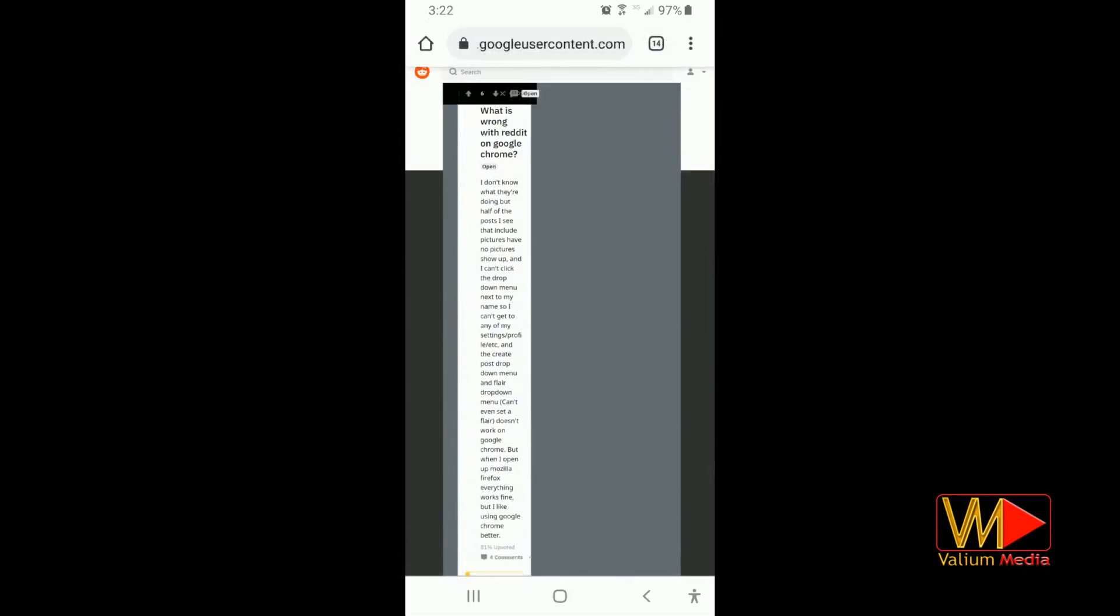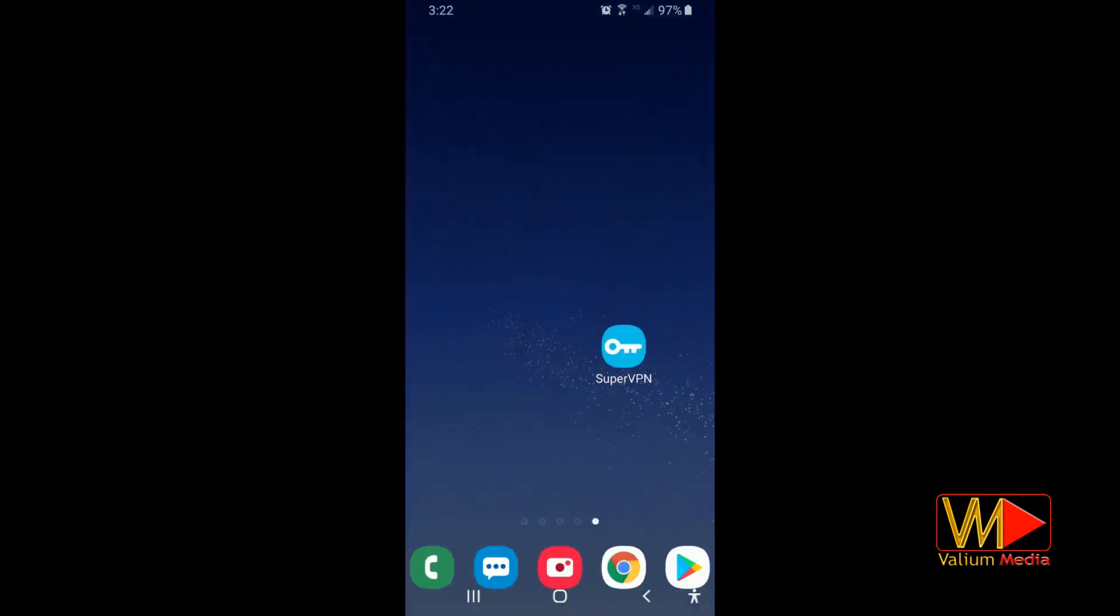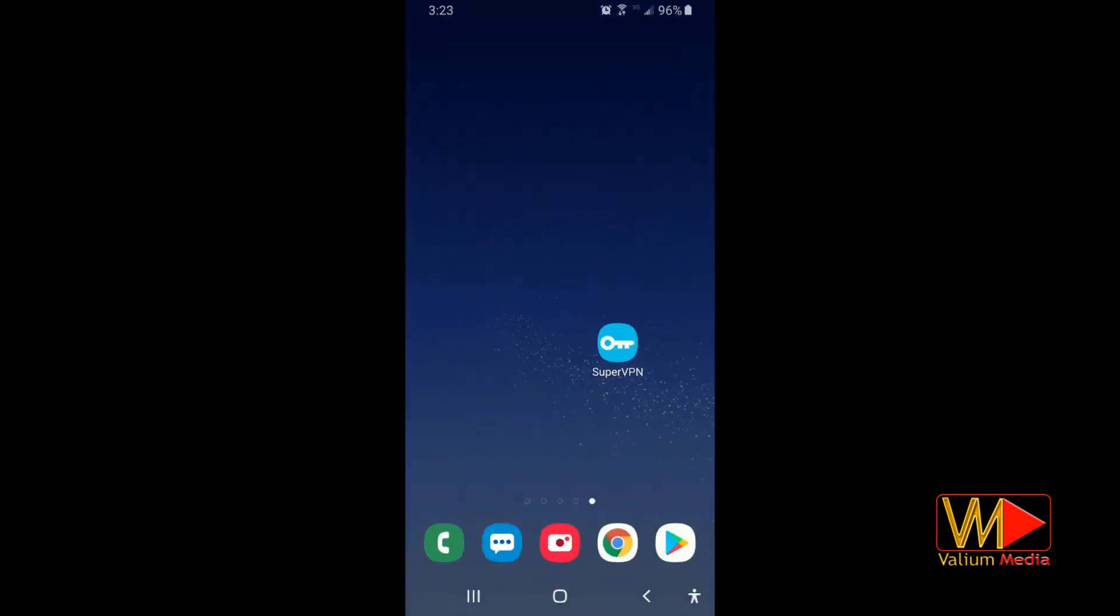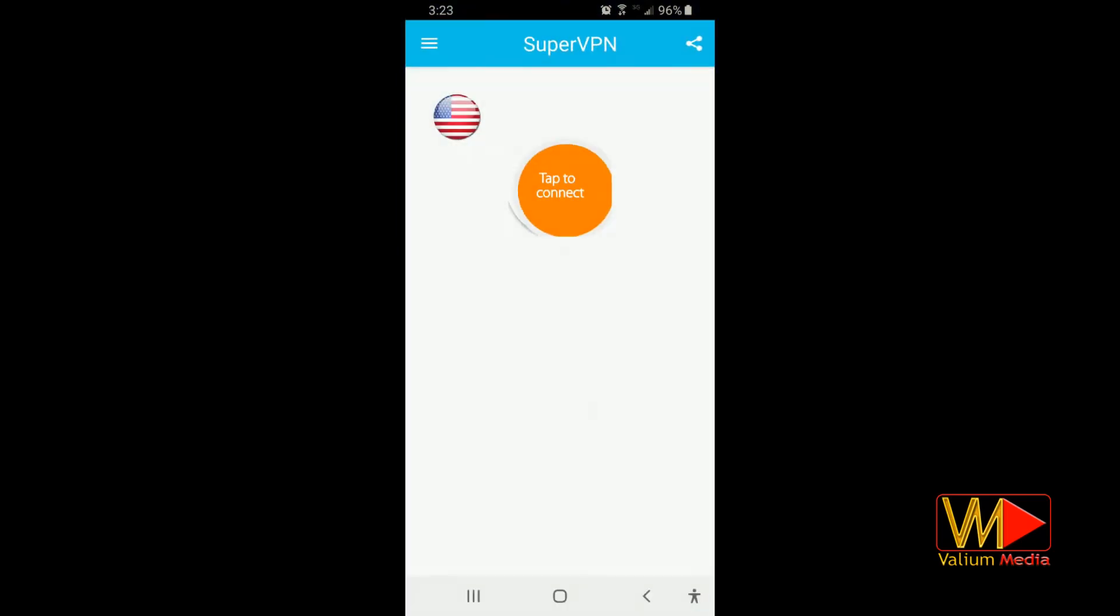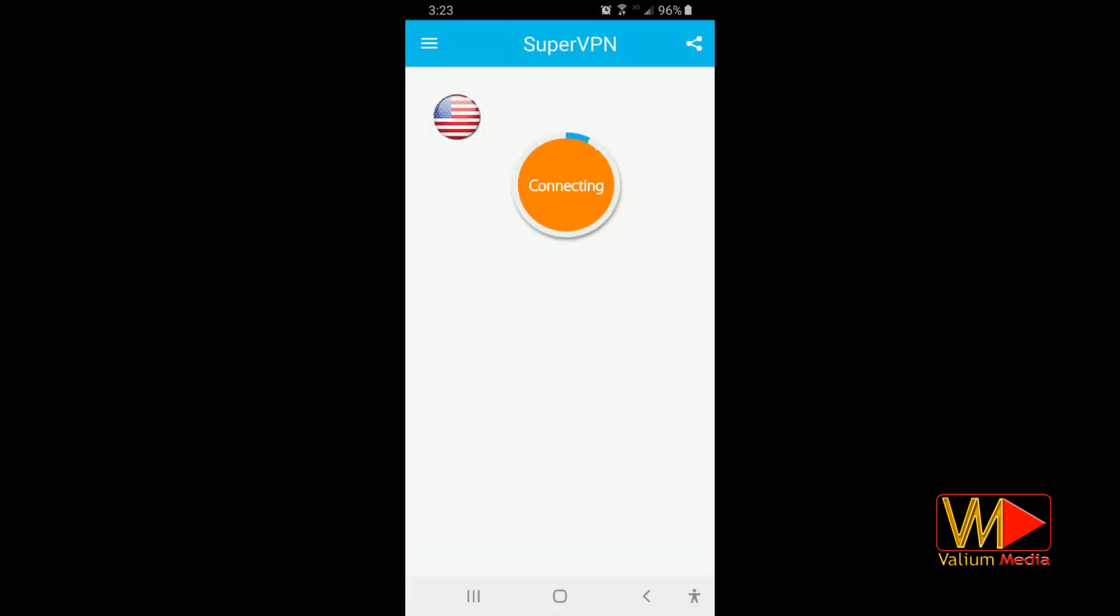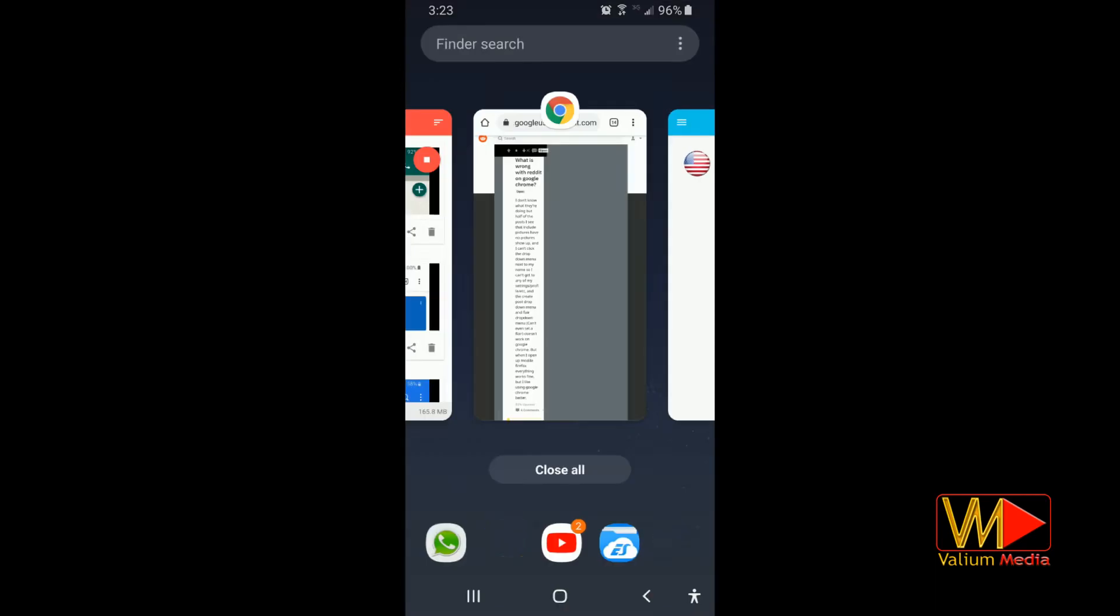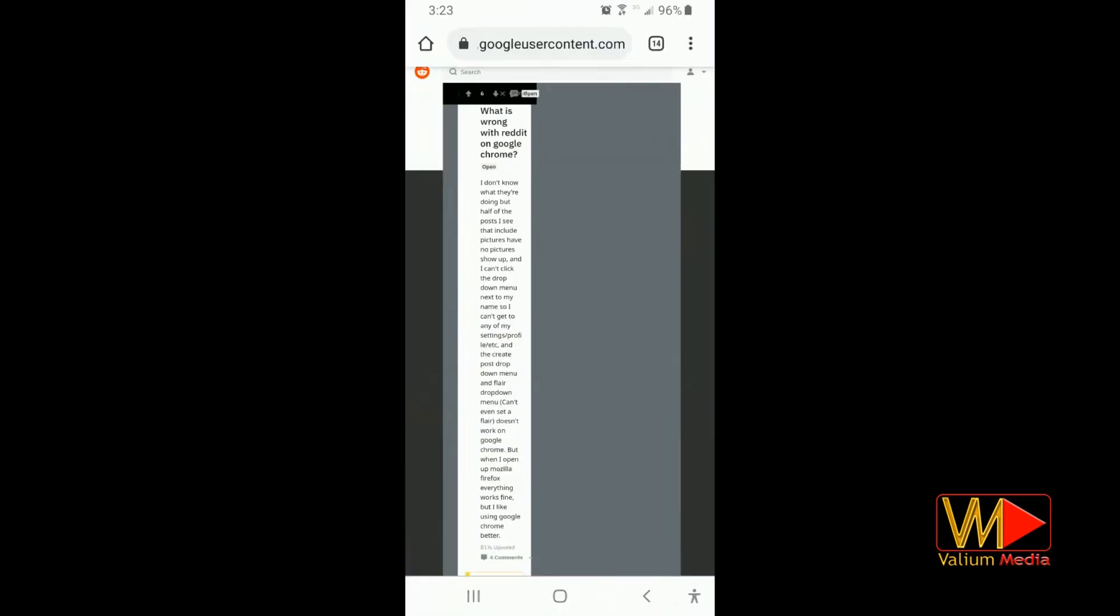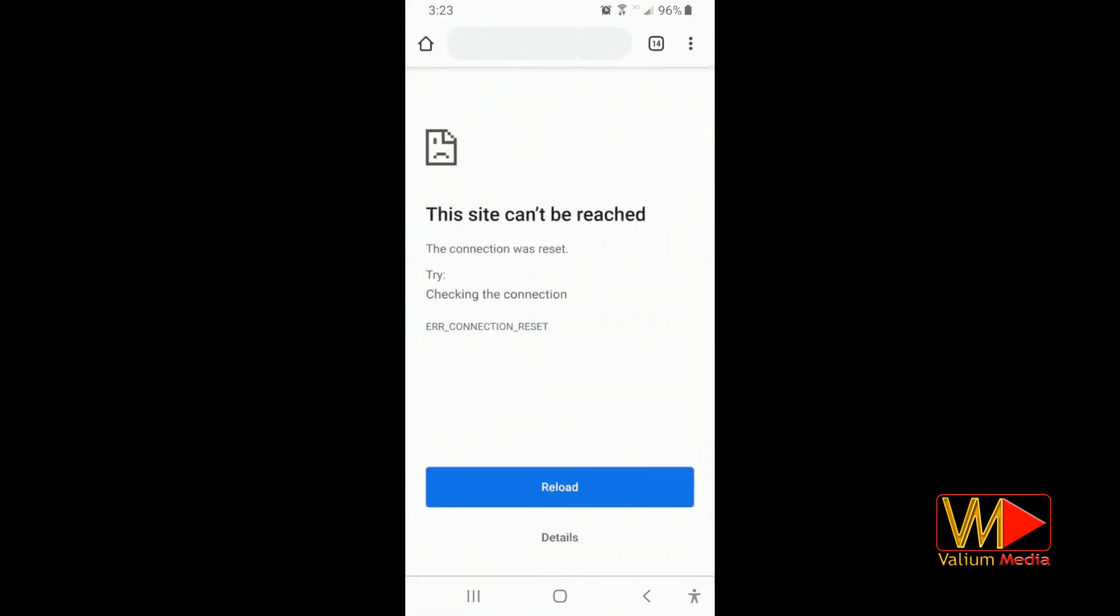Also, you can use any VPN app to bypass IP restriction. In my case, I will use the Super VPN free app. Change your browsing location to any country. Back to the browser app and reload the required page or website.